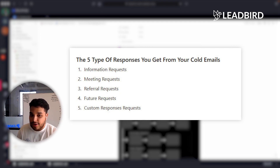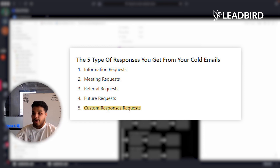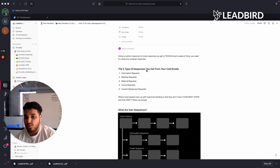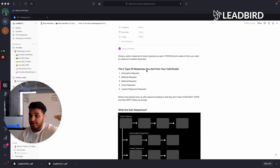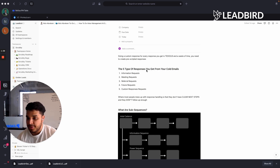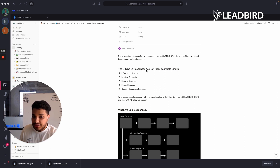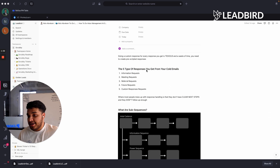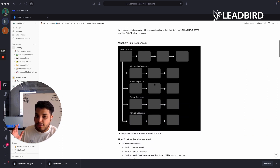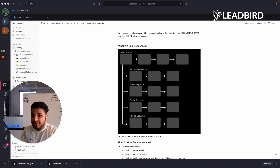The last category is a custom response request — if someone asks a very in-depth question where the other categories don't work for it and you need to write a custom response to the recipient. Once you understand these are the five most common categories of responses you'll get from your leads, you can really templatize the responses. That's why we built out what are called subsequences.